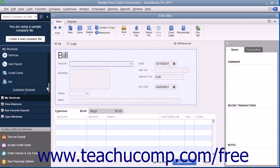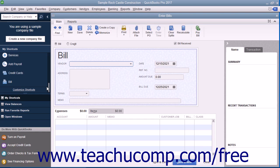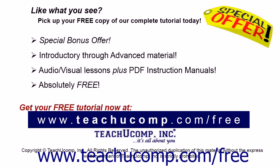This is a handy way to add buttons for frequently accessed screens to the Icon Bar as you are using them. Like what you see? Pick up your free copy of the complete tutorial at www.teachucomp.com/free.